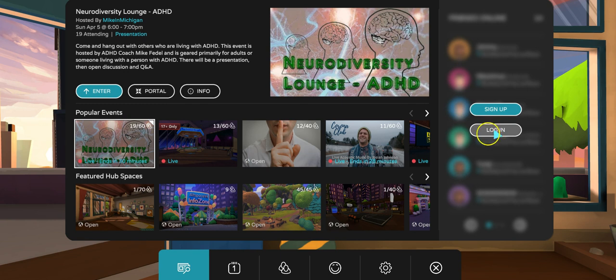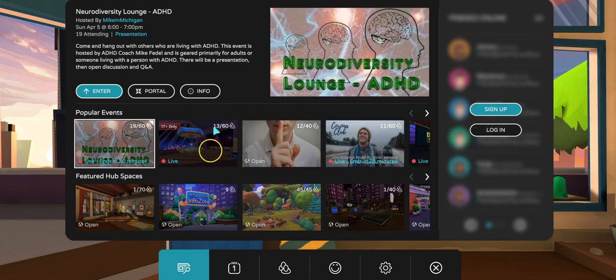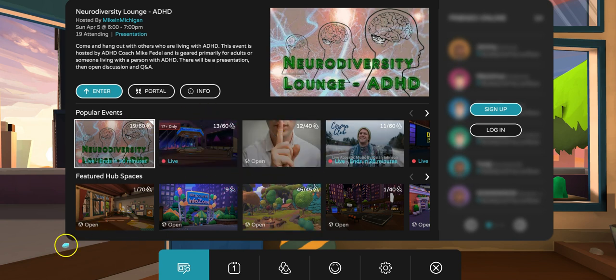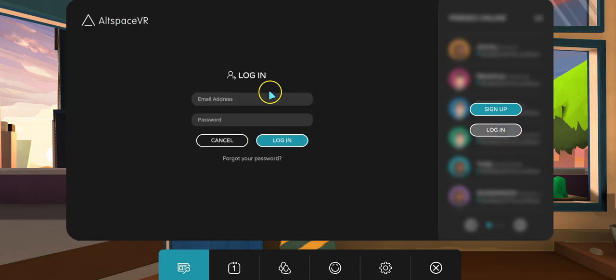After creating an account, you can launch AltspaceVR. Once you launch it, you have to log in. Your interface won't look exactly like mine since I've already done activities on AltspaceVR. I'm going to go ahead and log in by putting my email address and password.